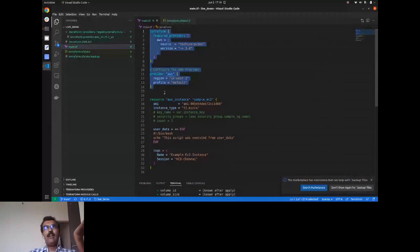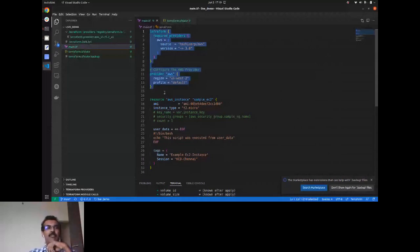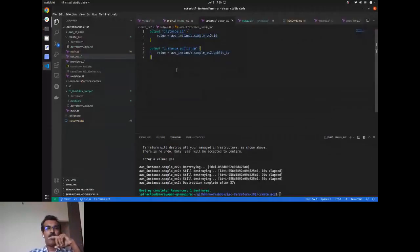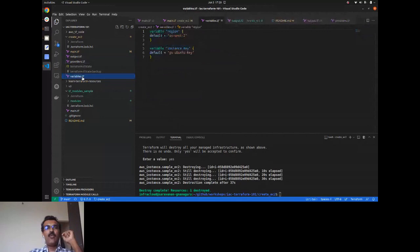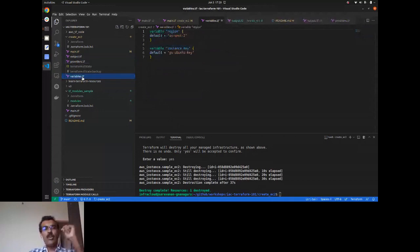In the modularized EC2 example, `main.tf` has the resource definition and outputs the instance ID and public IP. `provider.tf` has the provider definition. The variable file contains the key pair needed for SSH into the Ubuntu instance. Running `terraform apply --auto-approve` starts creating the infrastructure without a confirmation prompt.